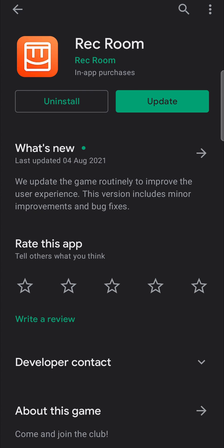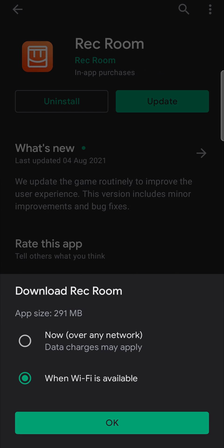All you need to do to update Rec Room is to tap on update. Then I get this pop up that says it's 291 megabytes. You can download it now over any network or download it when Wi-Fi is available. I recommend downloading it when Wi-Fi is available because it is quite a big file.